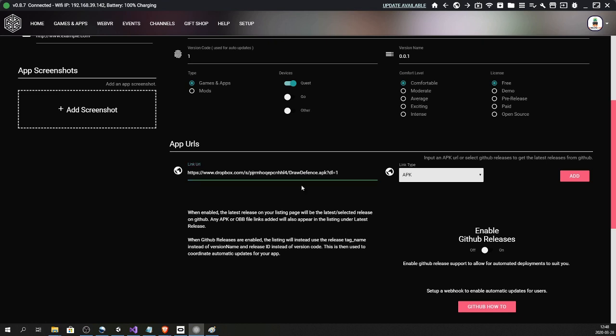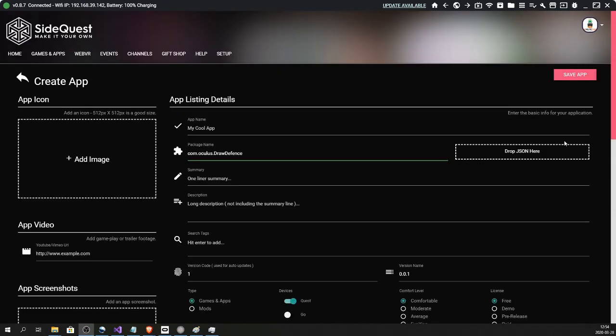Now last of all - I'm sorry the information disappeared, I messed up the recording - but just hit Save App in the top right corner.